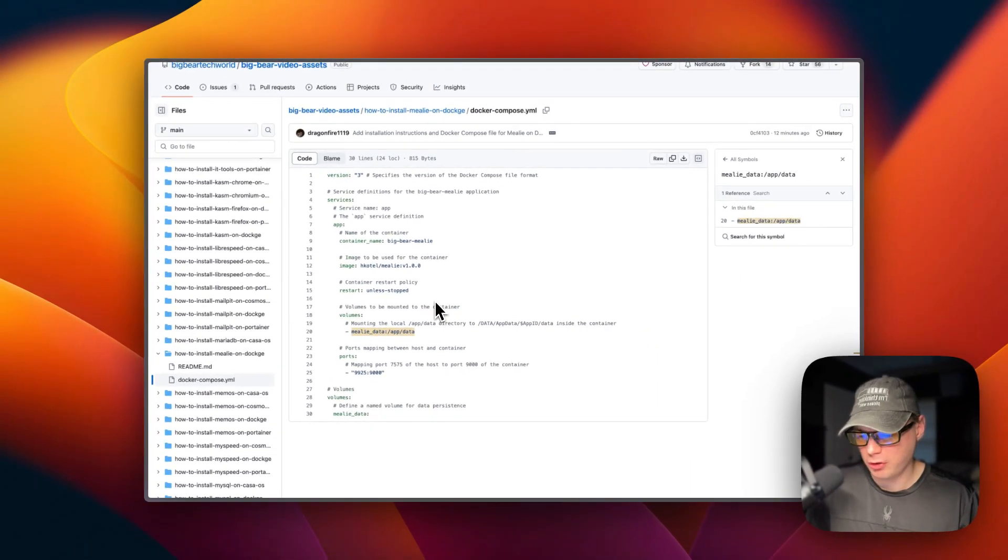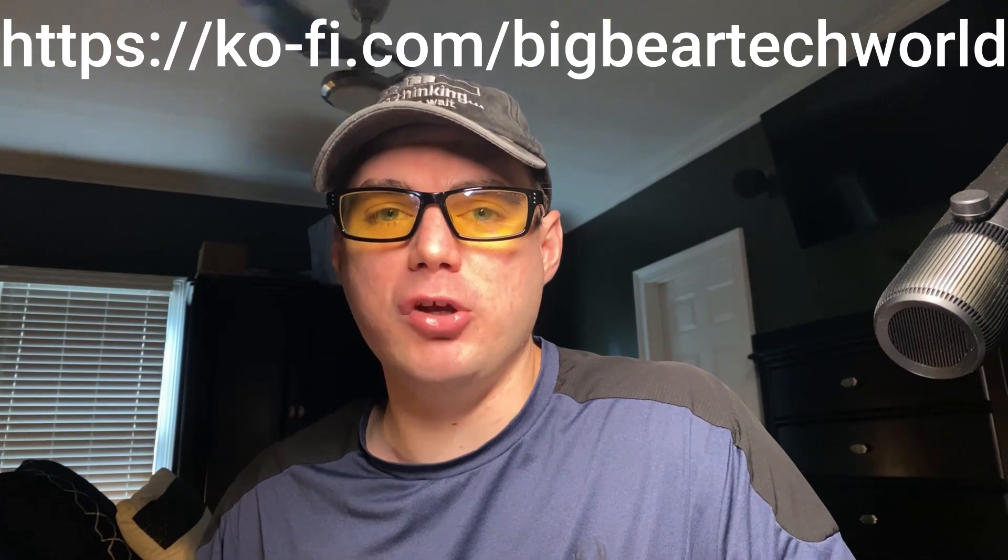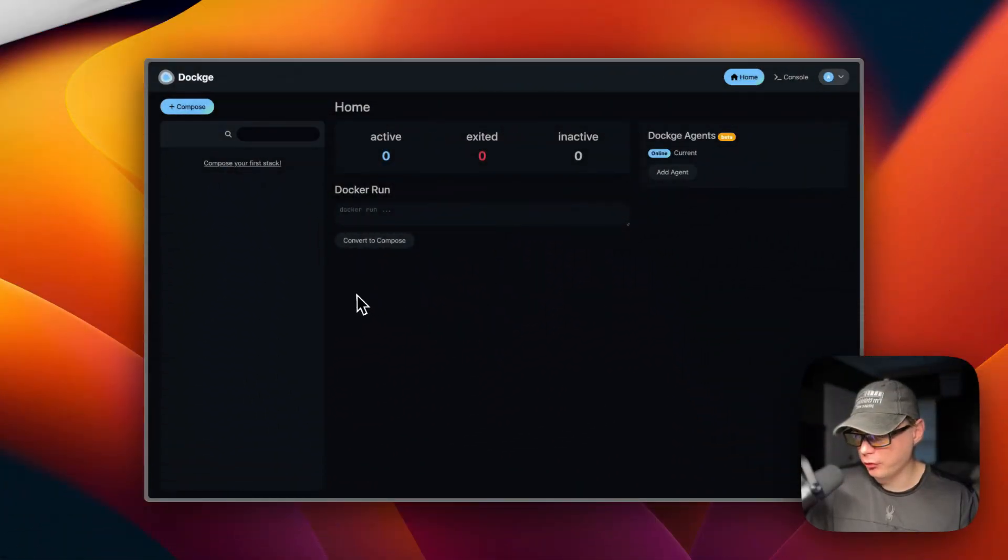I wanted to let you know about the Big Bear Club — you can join it and it greatly supports this channel, which I very much appreciate. If you'd like to join, go to the YouTube description and follow my Ko-fi link to join from there. Now let's get back to the regularly scheduled programming.